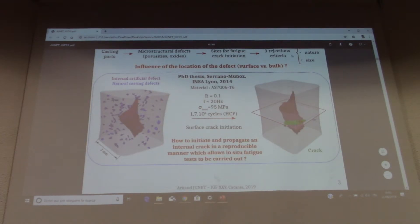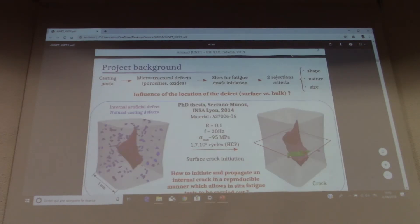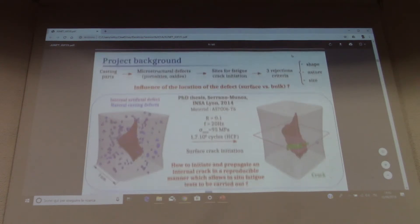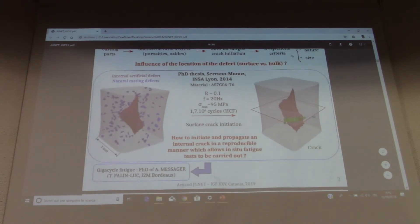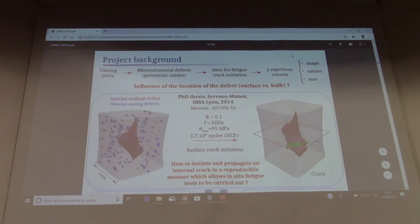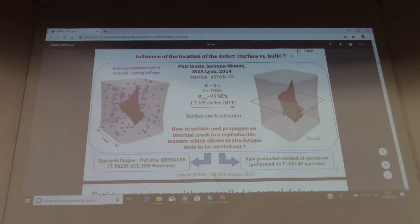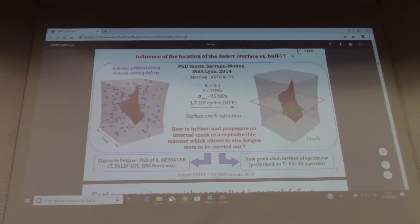So the question was how to initiate and propagate an internal crack in a reproducible manner, which allows us to perform in-situ fatigue tests. The first idea was to diminish the applied stress and perform in-situ giga-cycle fatigue tests — this is the PhD of Alexandre Messager. The second idea was to produce new specimens with another method, which is what I will talk about today.